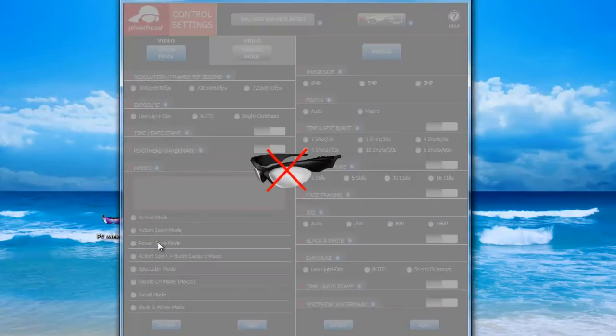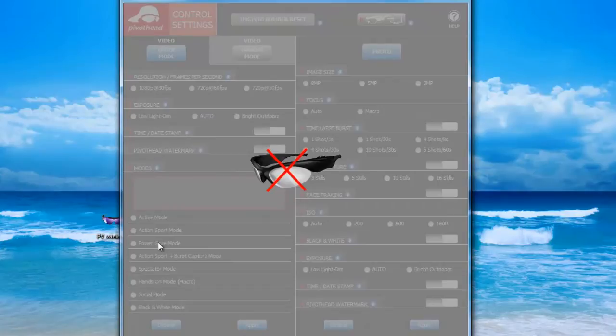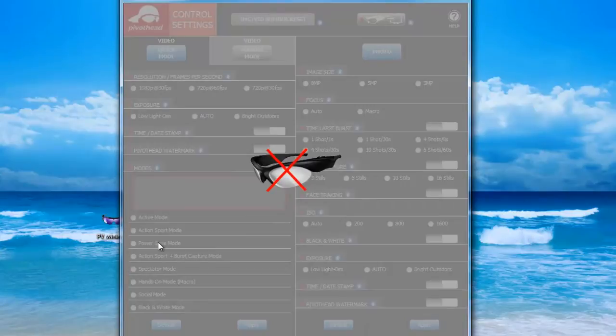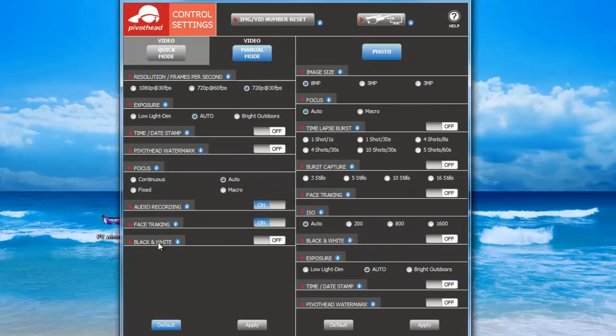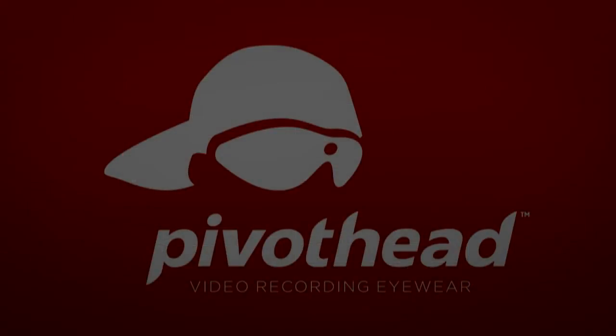If you see a picture of glasses with a red X, it means that your glasses have not been properly recognized by your computer. If this happens, you will need to unplug your glasses, turn them off and back on again, and then plug them back into the computer in order to change settings.